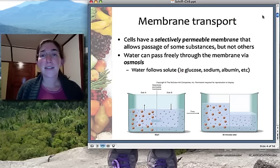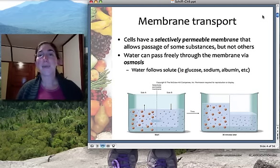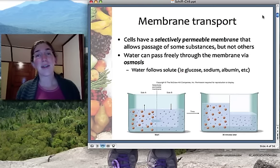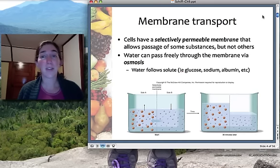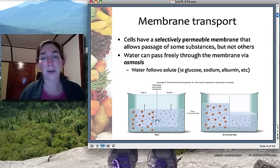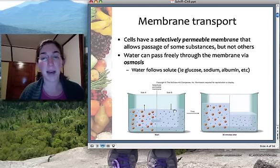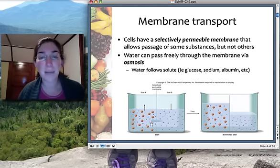Water has a very special ability to go wherever it wants, essentially. All of the cells in our body are covered with a cell membrane — a plasma membrane — that is selectively permeable, meaning certain things are allowed in and out and other things are stopped at the door. Water happens to be one of those molecules that has free passage through these selectively permeable membranes. That passage of water from an area of low concentration to an area of high concentration is called osmosis.